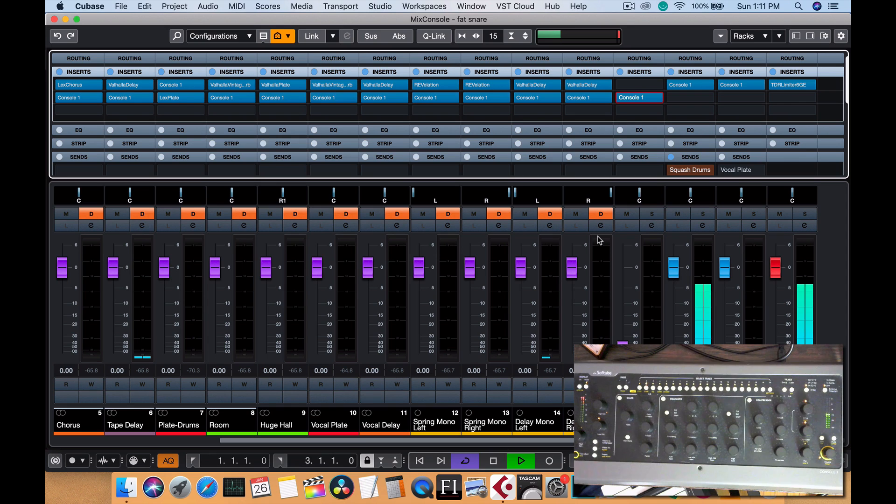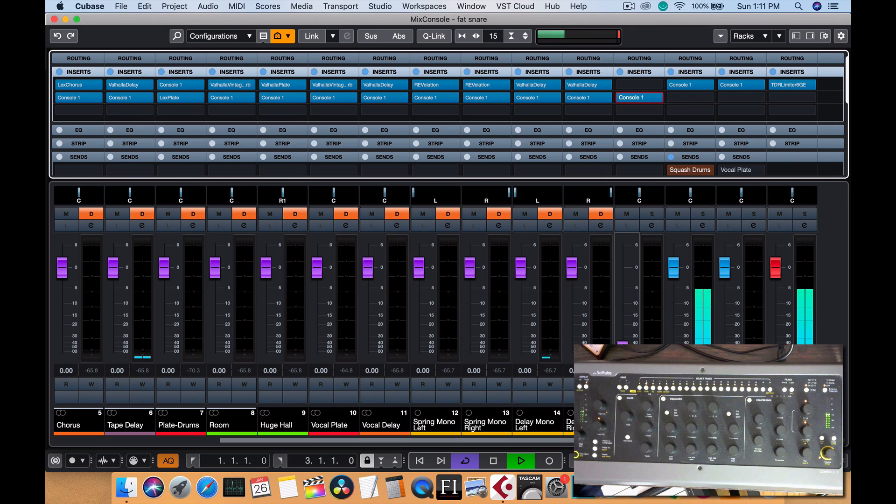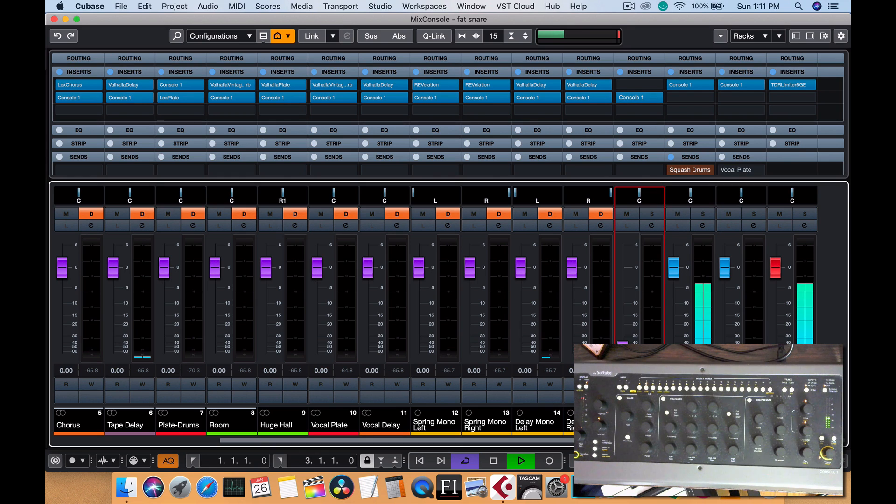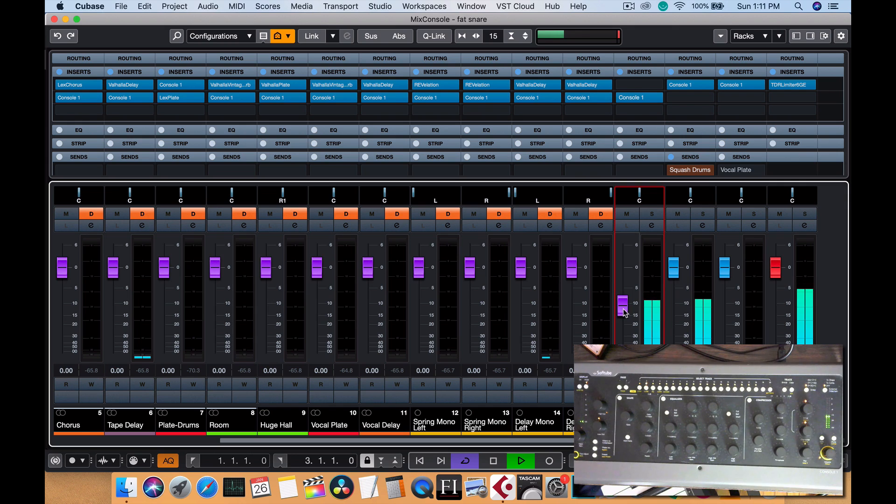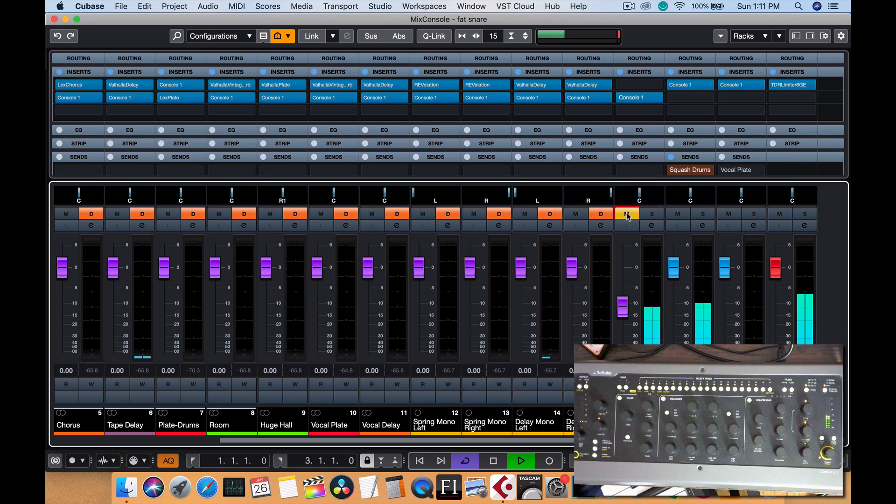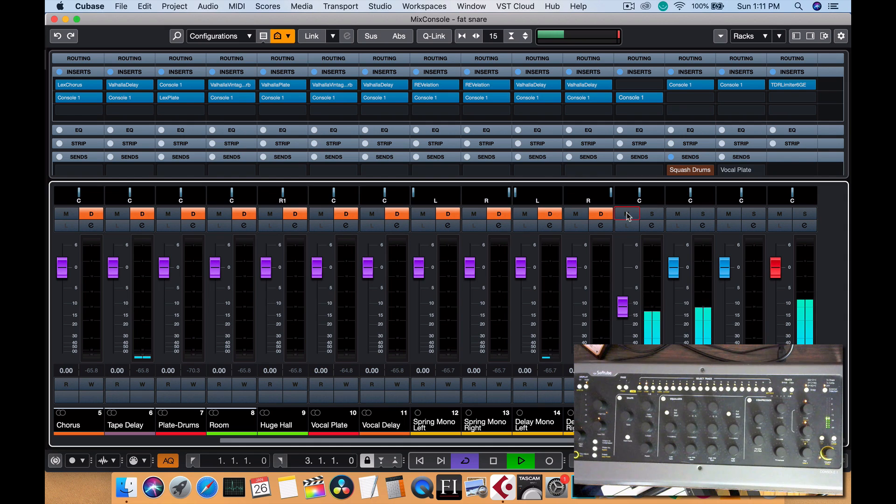And now let's blend in a decent amount of drum compression. But usually, like I said, people do this at the end. I like to do it off the bat.